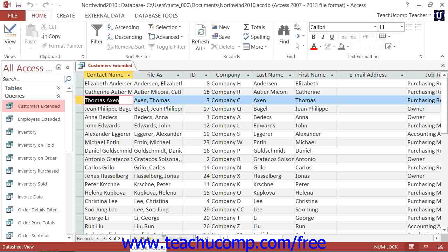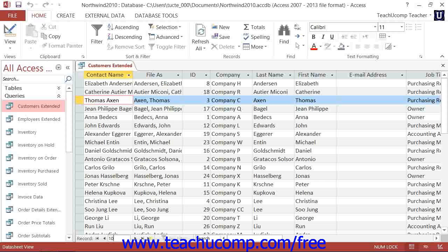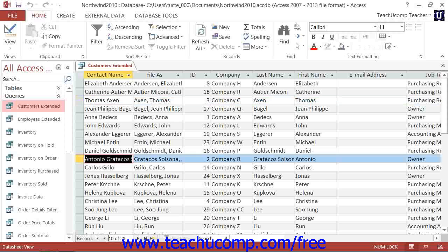You can jump to a record if you know its record number by clicking into the white text box in the middle of this button group, typing the number of the record to which you want to move, and then pressing Enter on your keyboard. The number of the row that you entered will then be selected within your table.